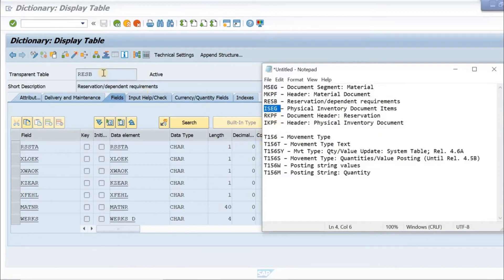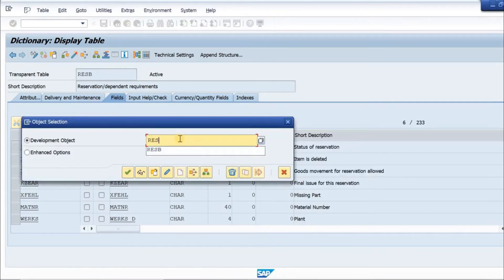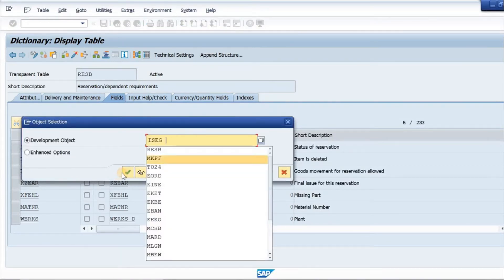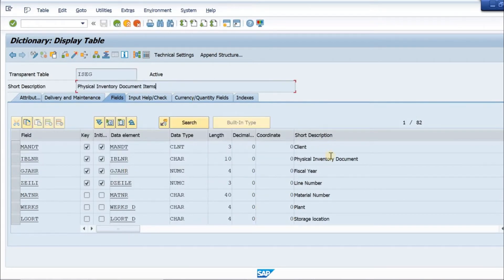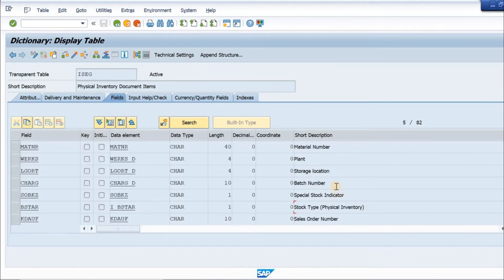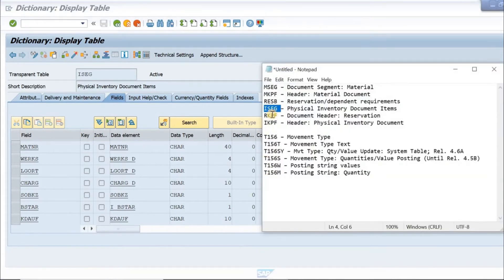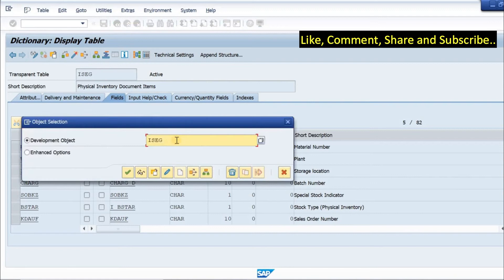Next is ISEG, the physical inventory document item table. Clicking on the icon and going inside, we see the document number, line item, material, plant, storage location as key fields. We also have stock type, batch number, and other important fields.